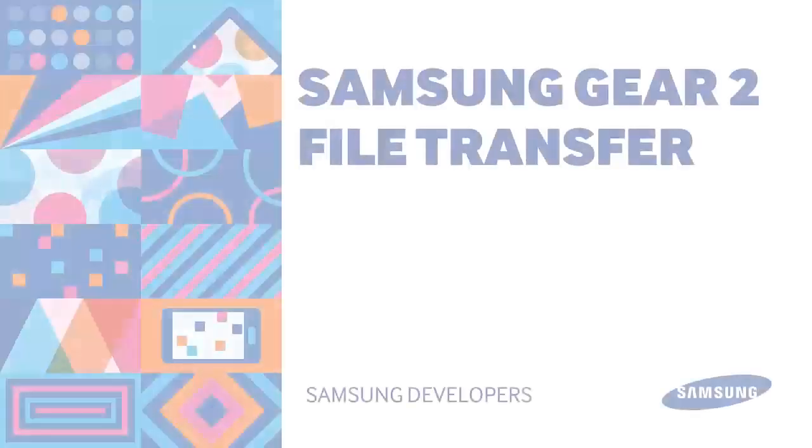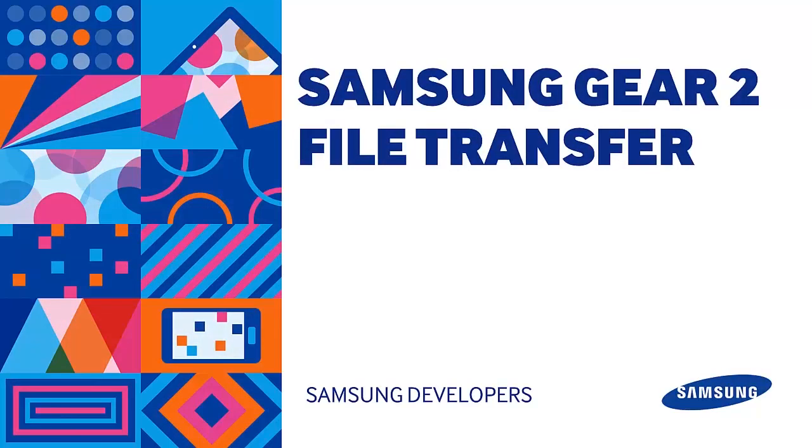Welcome back to another episode. I'm Gab. Today we'll be learning about the Samsung Gear 2 file transfer. For a brief overview, this session is a four-part series.